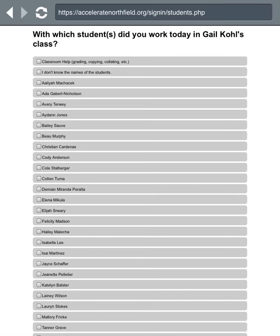Please take the time to select the names of the students that you worked with. You can select more than one by clicking on them, and you can click anywhere in the gray box. If you don't know the names of the students, you can click up there. If you didn't help with academic work, you can choose the top option which is Classroom Help.